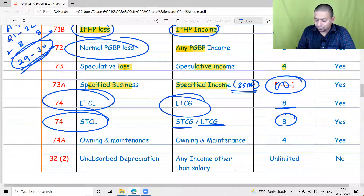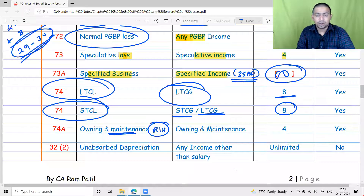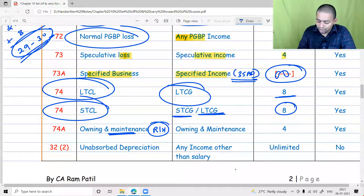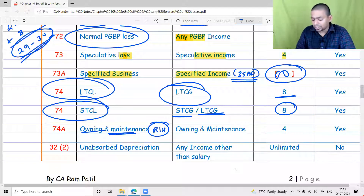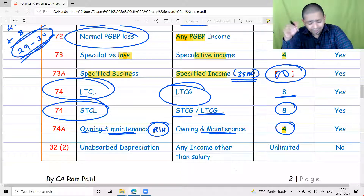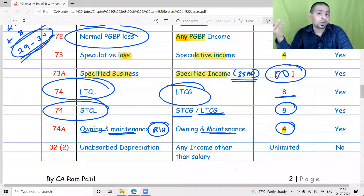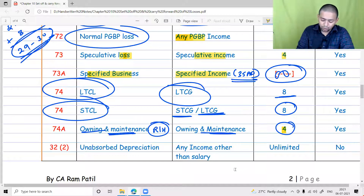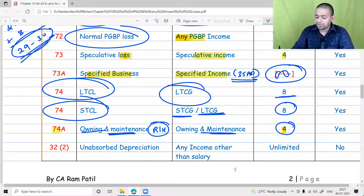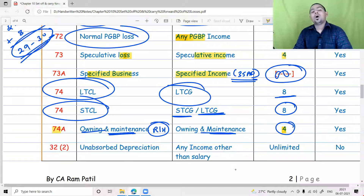ONM loss — owning and maintaining of racehorses (not normal resources, it is a racehorse) — can be set off only against ONM income. If not possible, you can carry forward for four years. In the whole set-off and carry-forward table, there are only three special losses: ONM and speculative, which can be carried forward for four years, and specified business, which can be carried forward infinitely. All other losses can be carried forward for eight years.